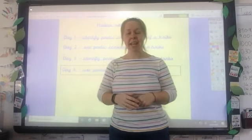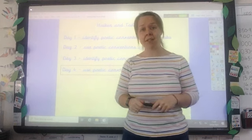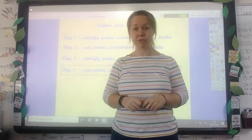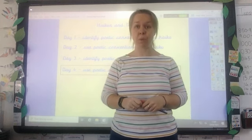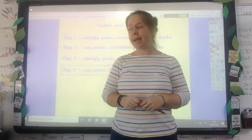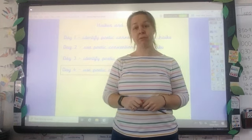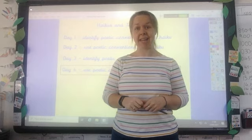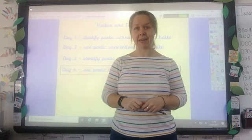Hi guys, back again. So this is your last lesson, your last writing lesson of the week. So we're going to be writing a tanka today.